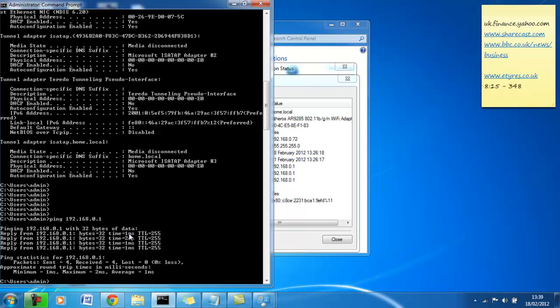The time to live was 255. The time to live I believe means how many hops the information will take before it expires, before the packet dies basically. So we sent 32 bytes of information four times by default, that's what ping does, and we got 1, 2, 1, 1. So one millisecond, two millisecond, one millisecond. Basically we've got connection to our router through ping.